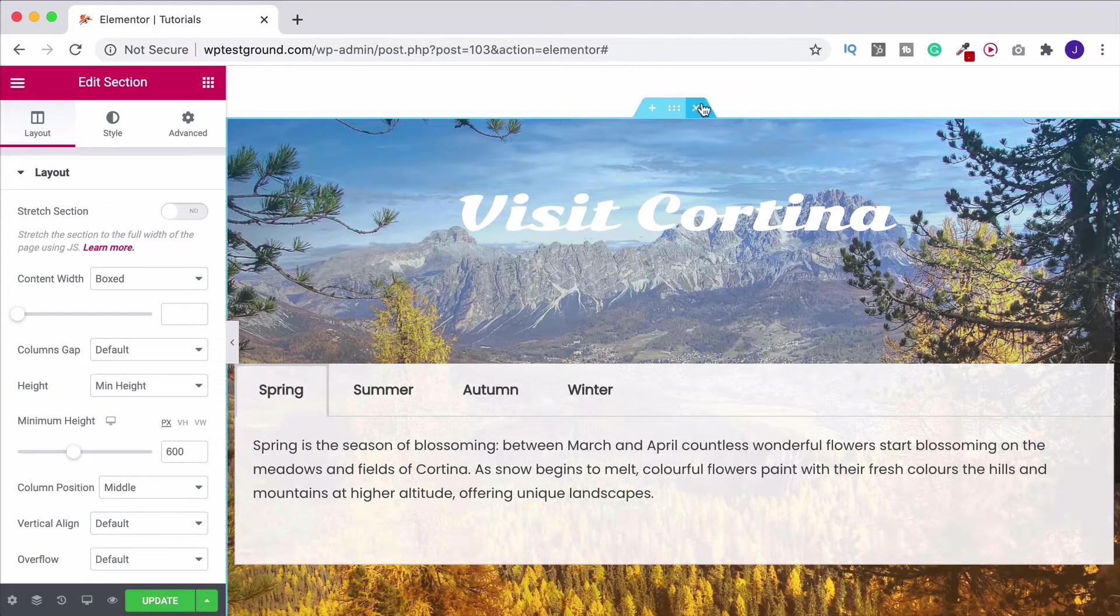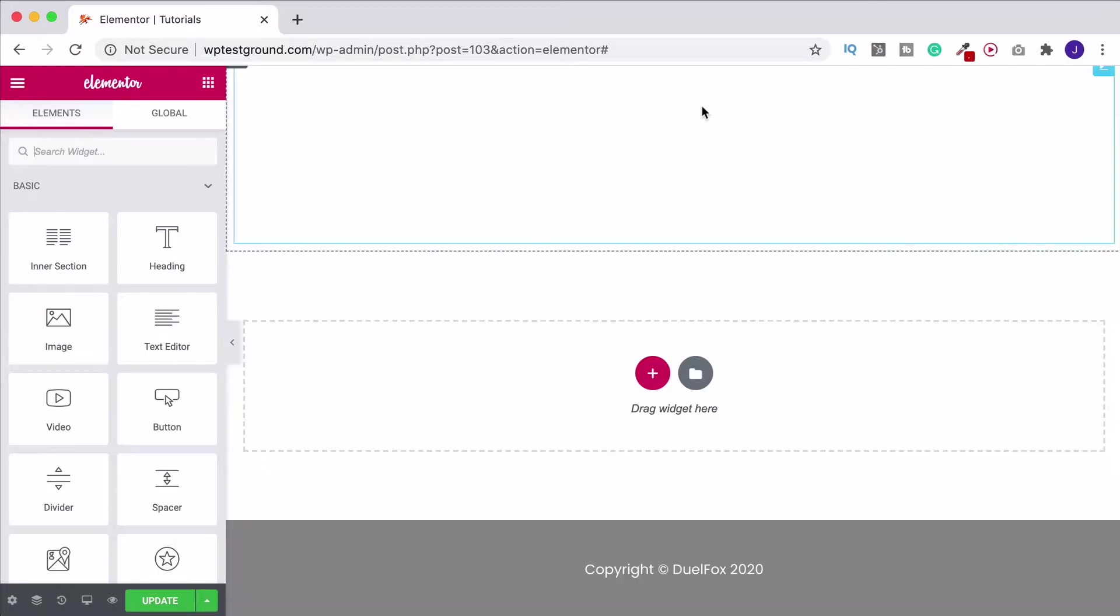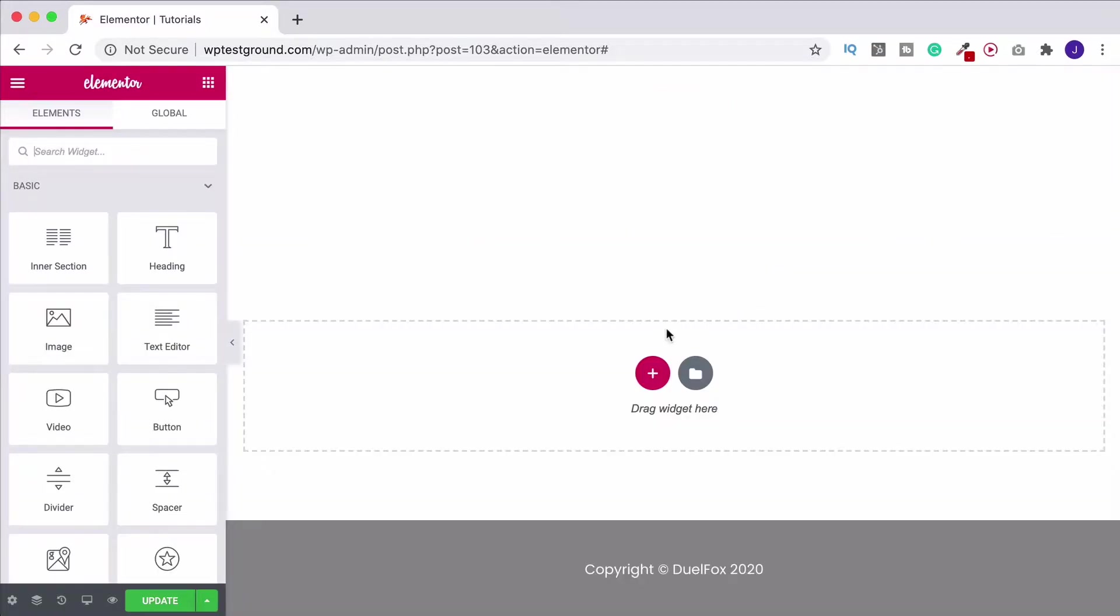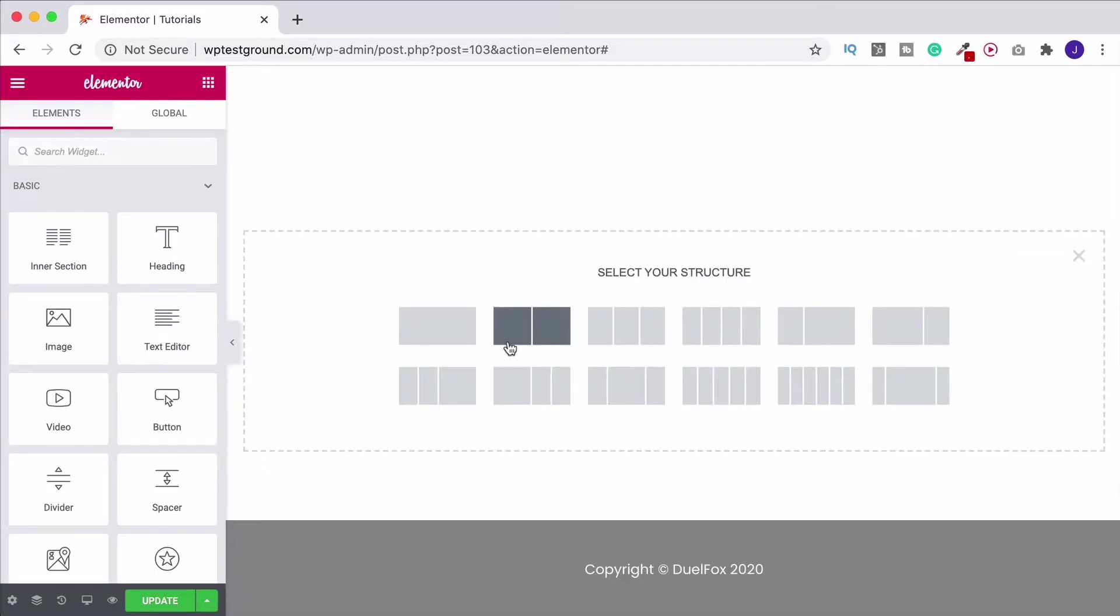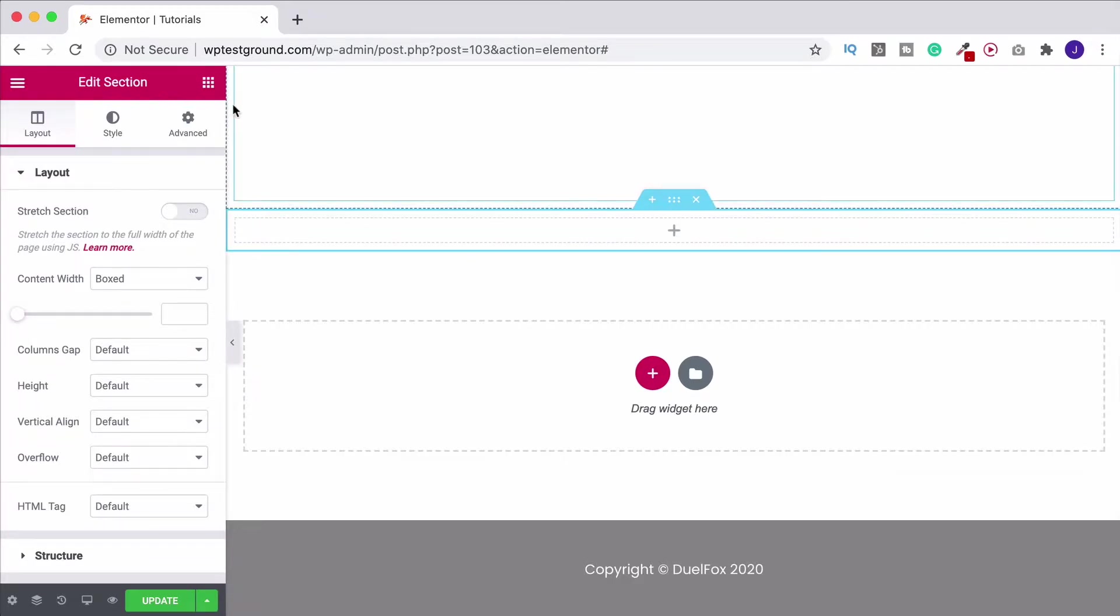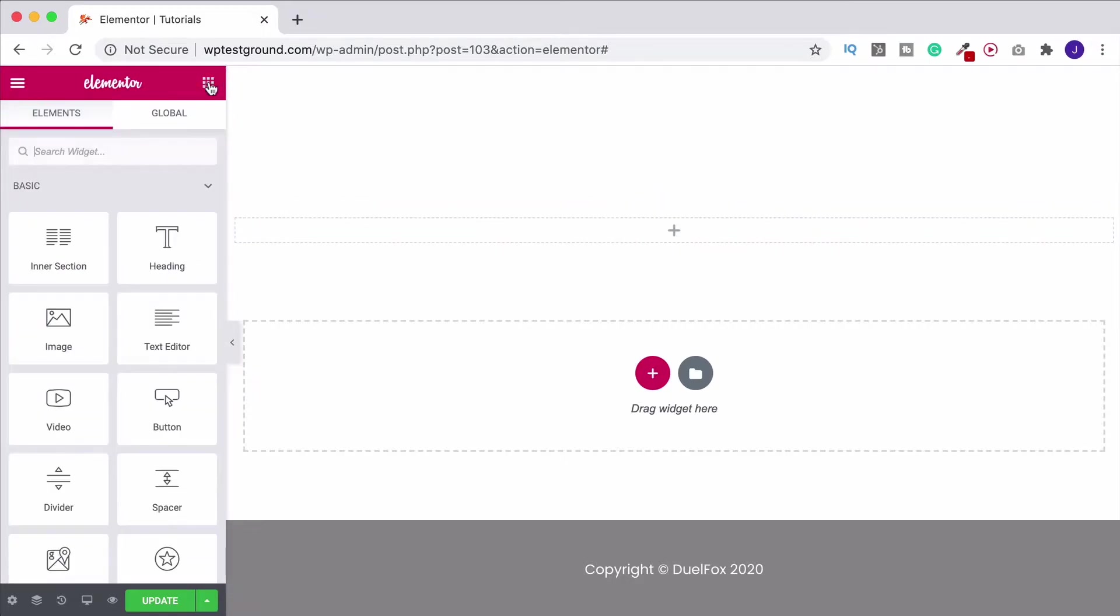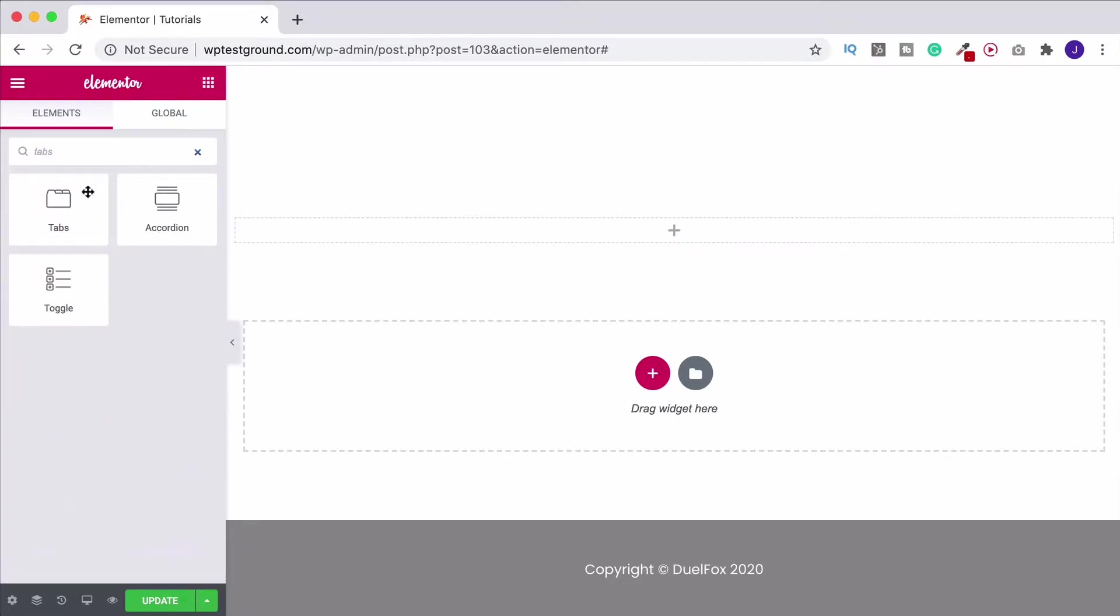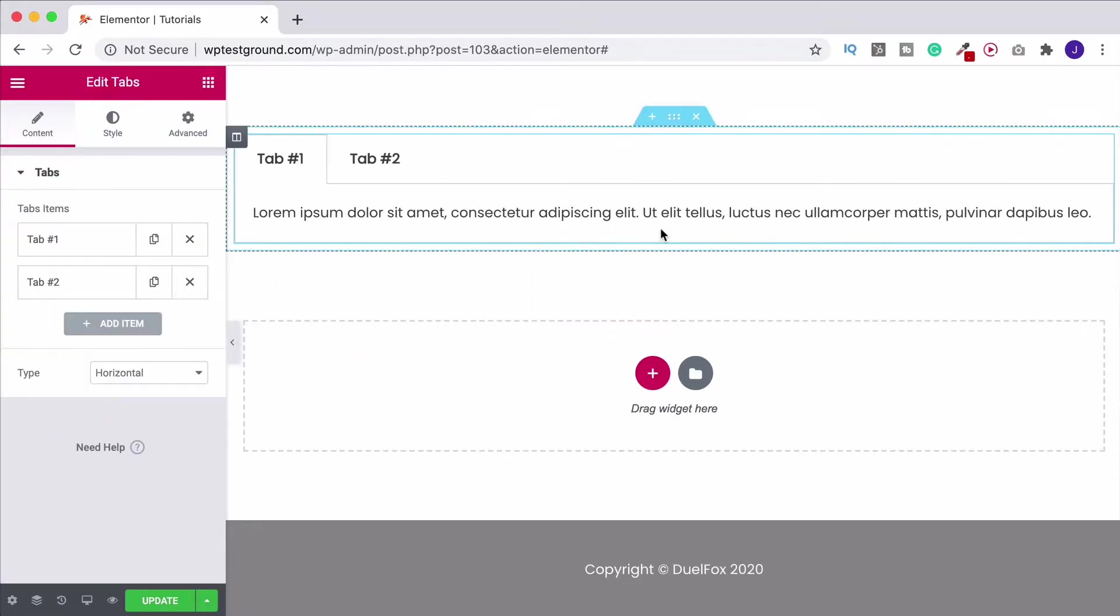So first of all let's delete this and we'll start from scratch. So the first thing we want to do is create a single section with one column in it. Then come on up to our widget toolbar, search for tabs and click and drag it into the section that we've just made.